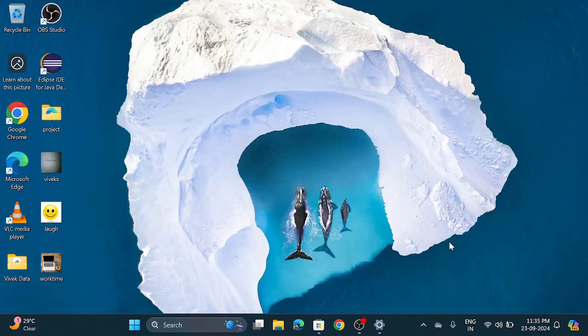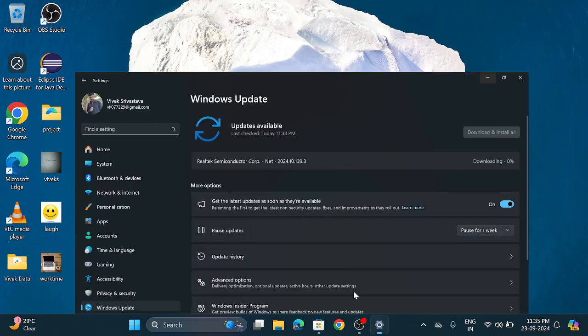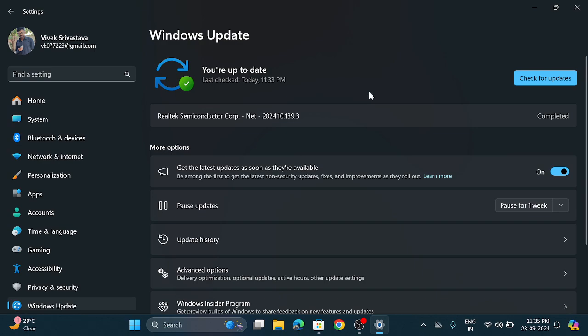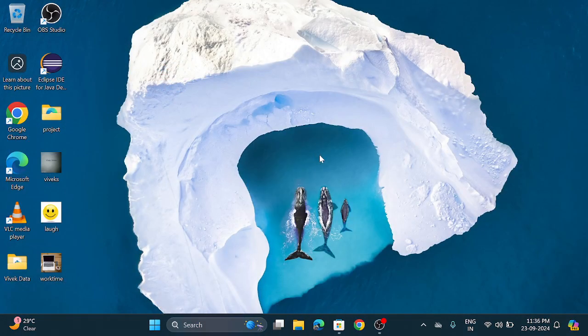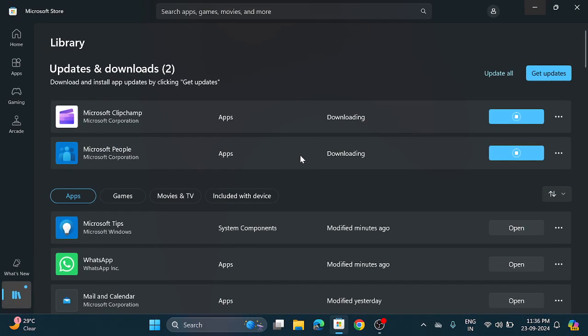Minimize it and go to the settings. And see this is completed which is Realtek Semiconductor. So now in the settings option everything is up to date. And in the Microsoft Store it is updating now.